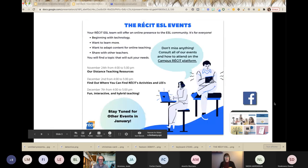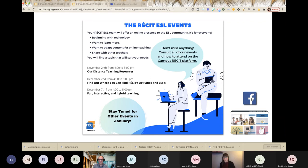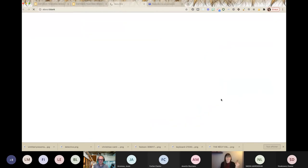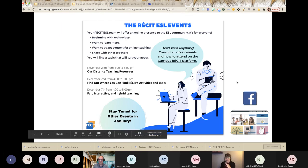So the events. You may have seen this post on our Facebook page or in the Quebec ESL teacher group, or you received the invitation from your CP. Here you have the events of December — we might have another one on December 14th. You can see all the events on our Facebook page. There's also a link to our website, and in the news section, everything new that we develop will be posted there.